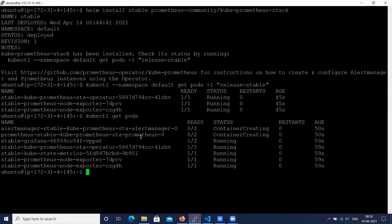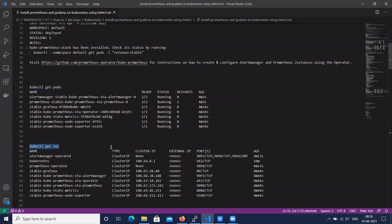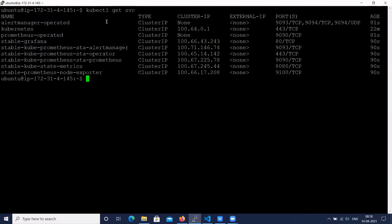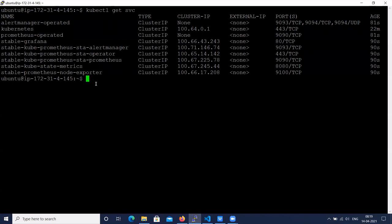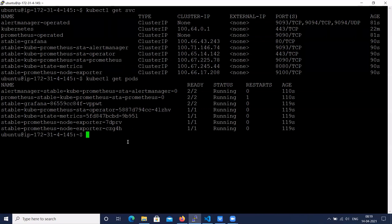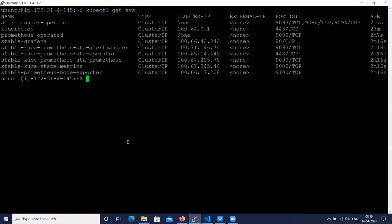Let's check the services. These are the services - alert manager, kube-state-metrics, and all these components. We have installed Prometheus and Grafana using the Helm chart. Let's check what is running - pods are running. Now we have to access Prometheus and Grafana from outside the cluster. For that we need to edit the service.